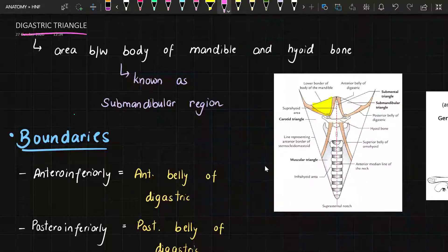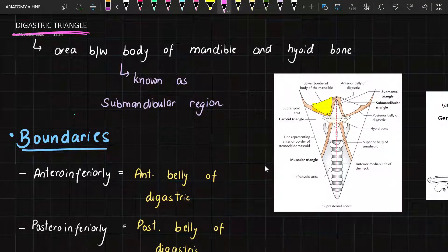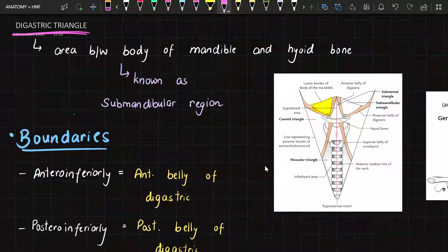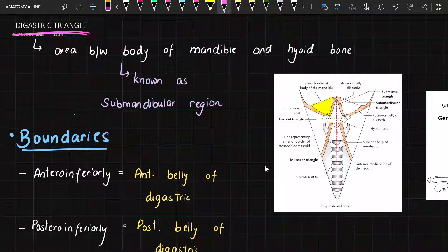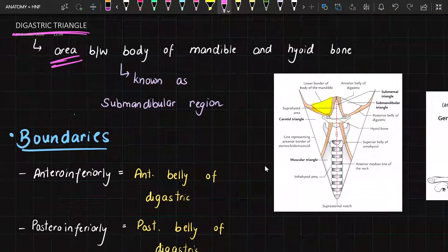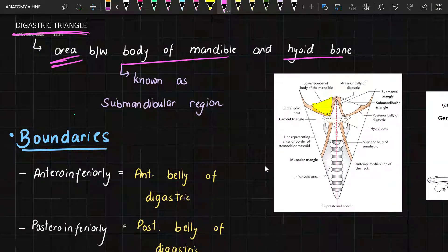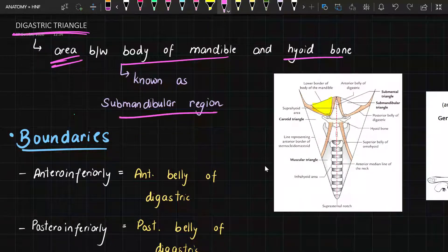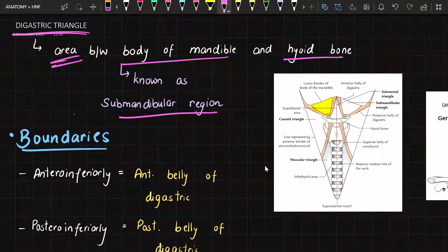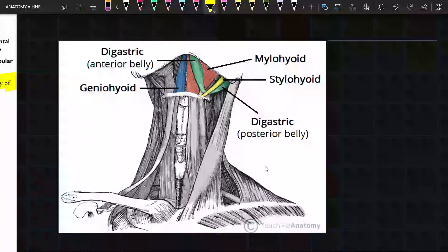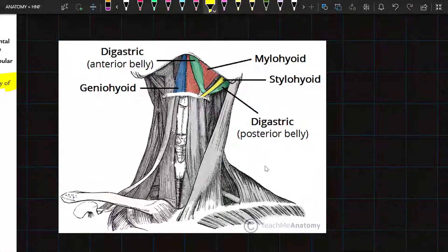In this video we will discuss the digastric triangle, which is an important short note for the HNF portion. This triangle is also known as the submandibular triangle, because the area between the body of the mandible and the hyoid bone is known as the submandibular region. Now we will see the boundaries of this triangle.